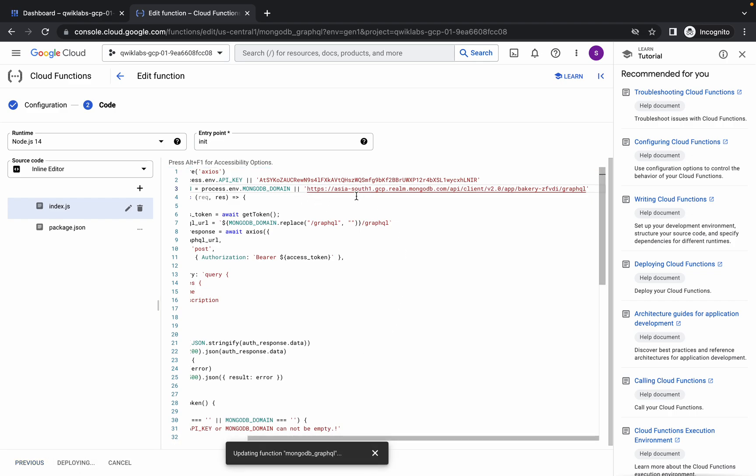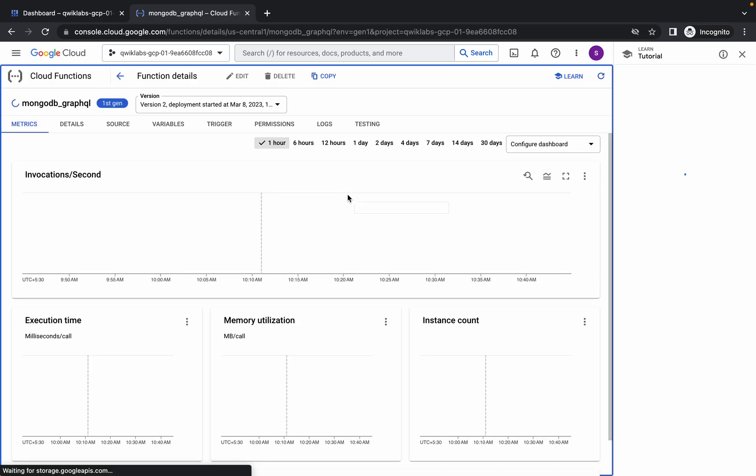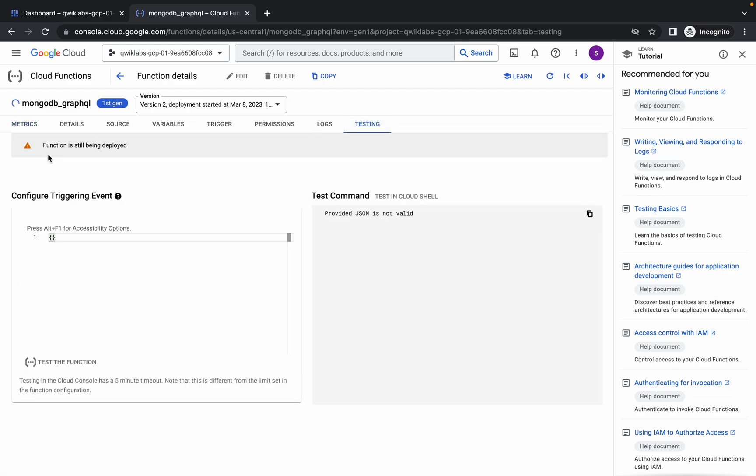If you make any mistake over here, you will not get a score on the last task. So just make sure that once this gets deployed, we have to test our MongoDB function. Just wait for a couple of minutes and we are done with the lab.